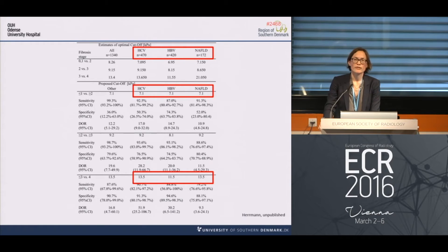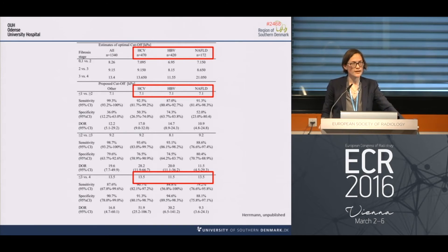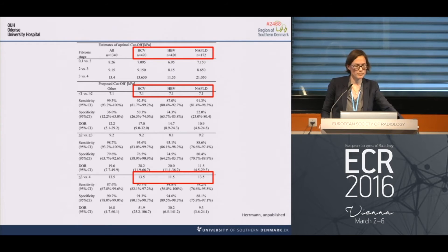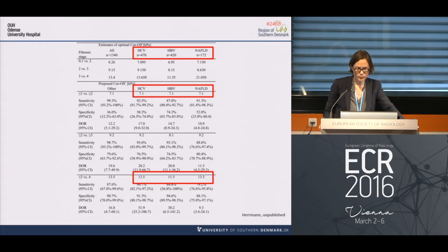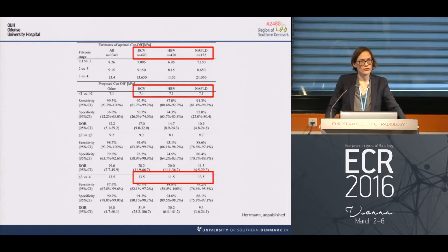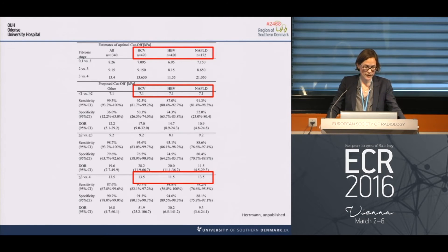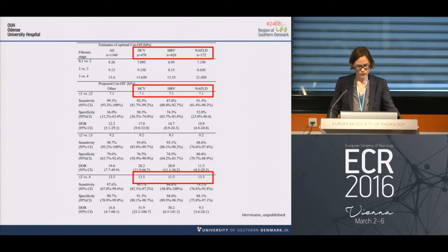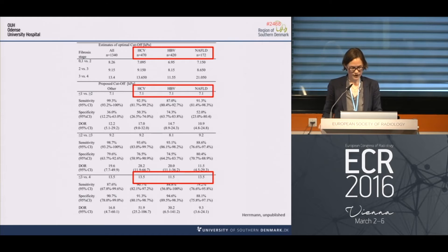Which cut-off values should we use? The authors of this meta-analysis suggest using the same cut-off for significant fibrosis for hepatitis B, hepatitis C, and non-alcoholic fatty liver disease: 7.1 kilopascal. For diagnosing cirrhosis, the cut-off for hepatitis B may be a little lower at 11.5, compared to hepatitis C and non-alcoholic fatty liver disease at 13.5.